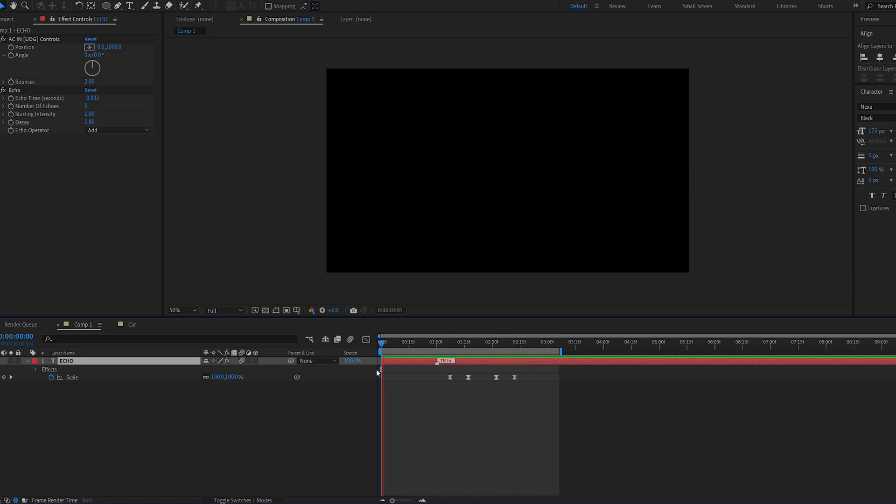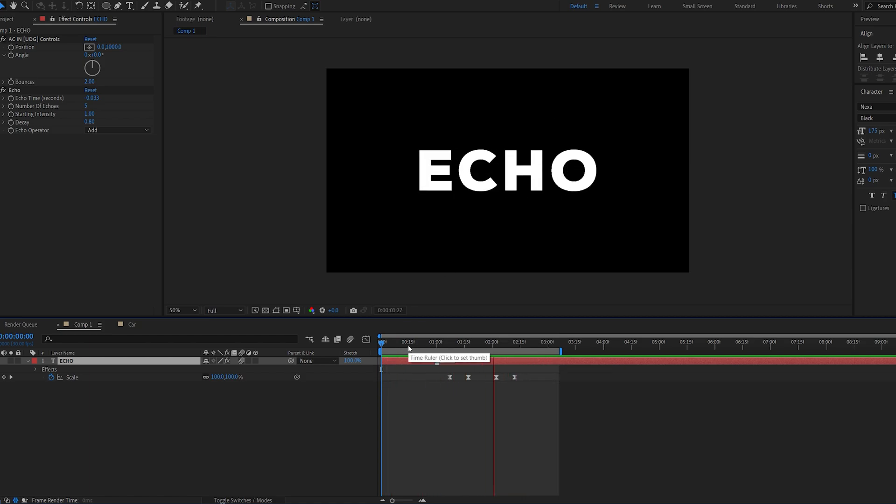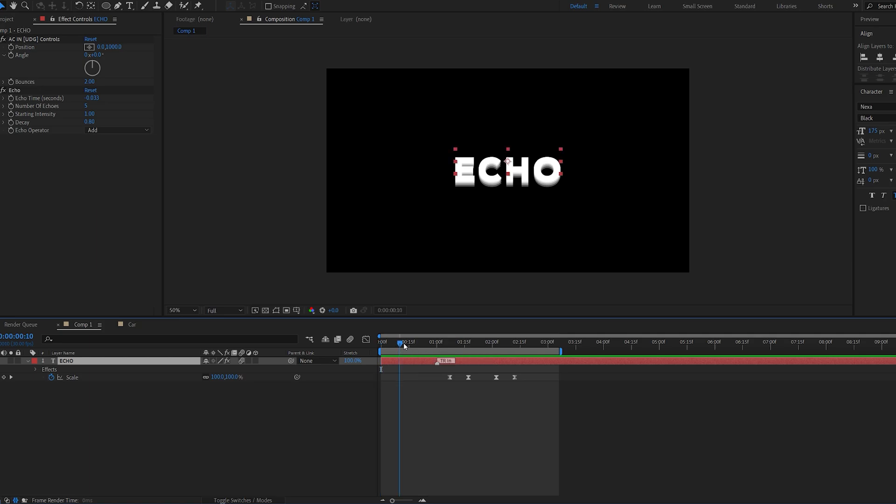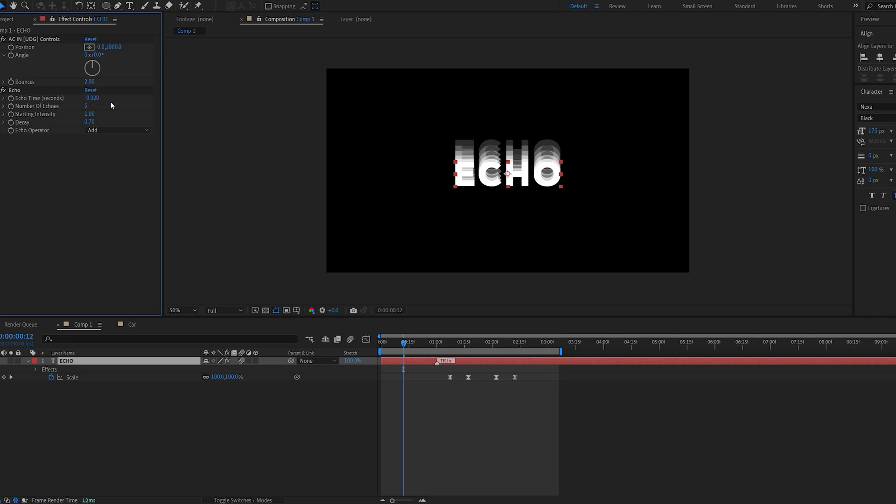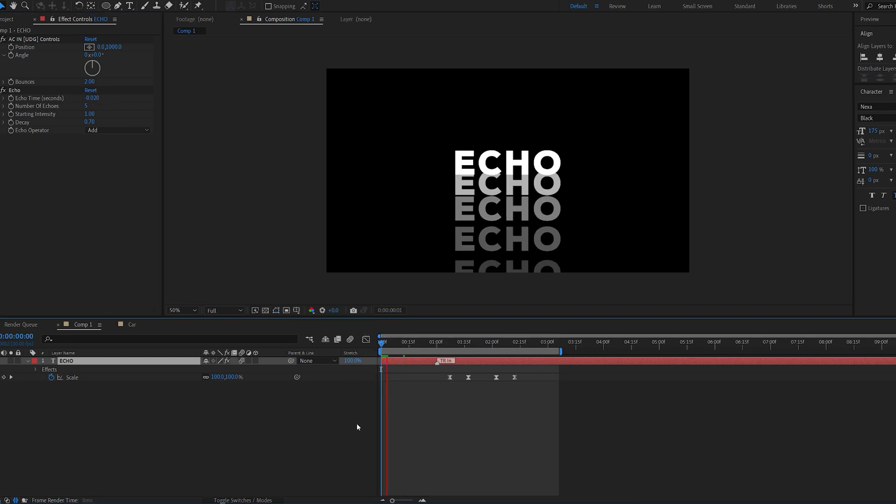Alright as you can see it echoes everything we've got. Now this might be a little too much so you can go ahead and play with the settings here. Let's say maybe slow this down here to 0.02.